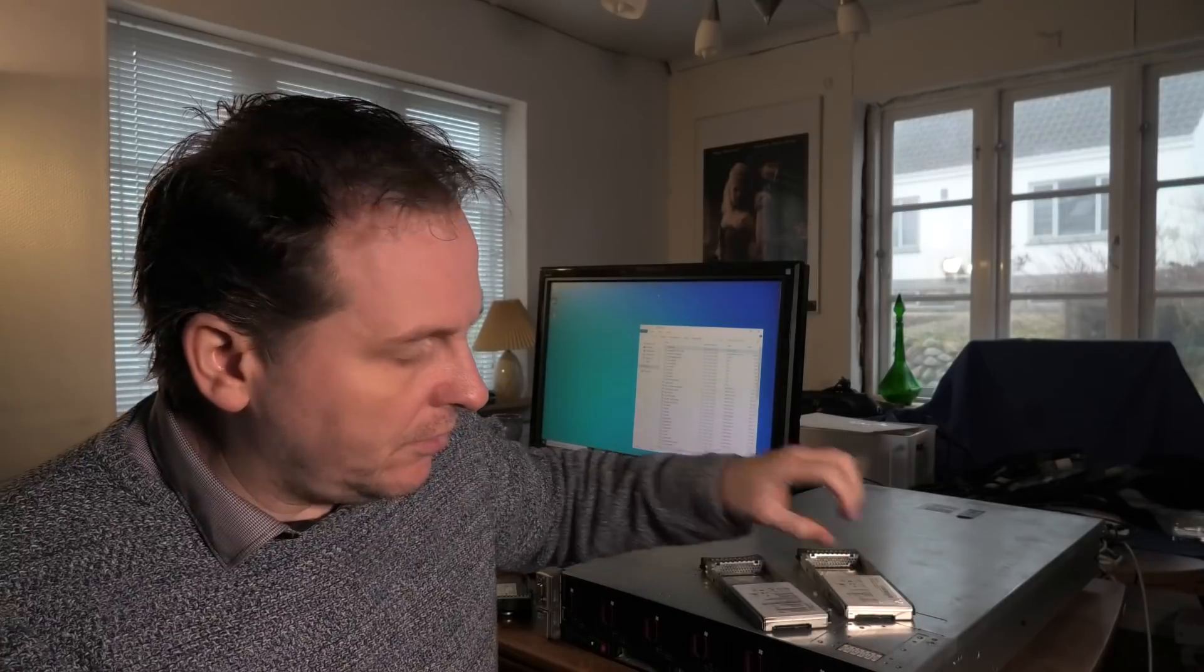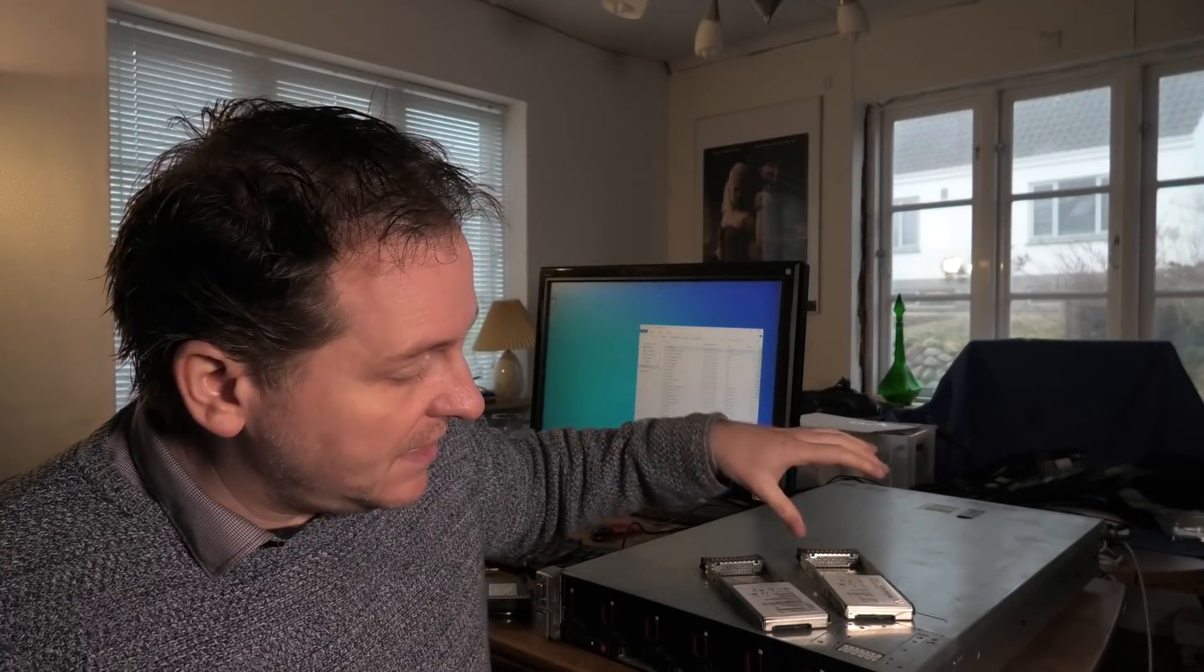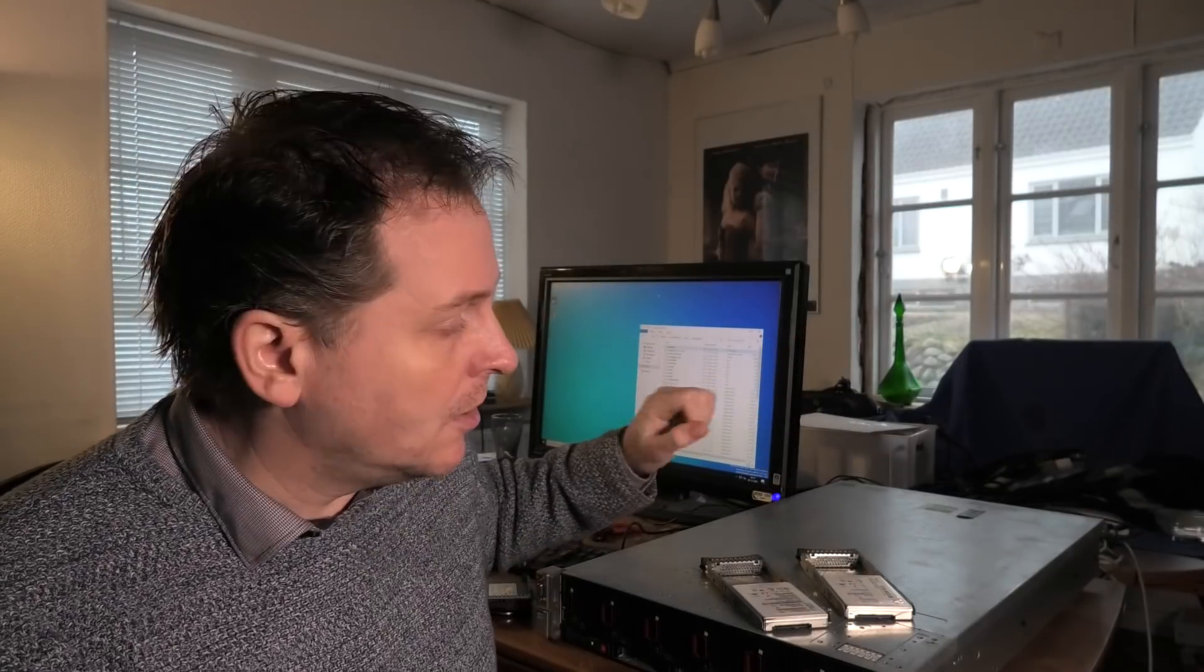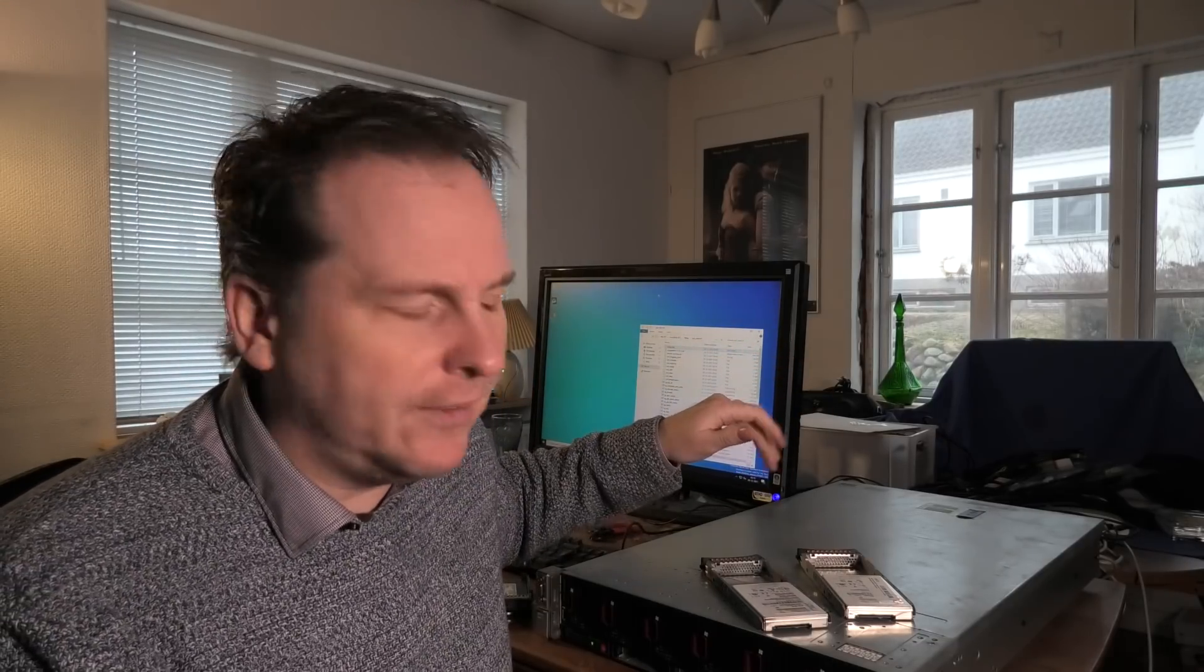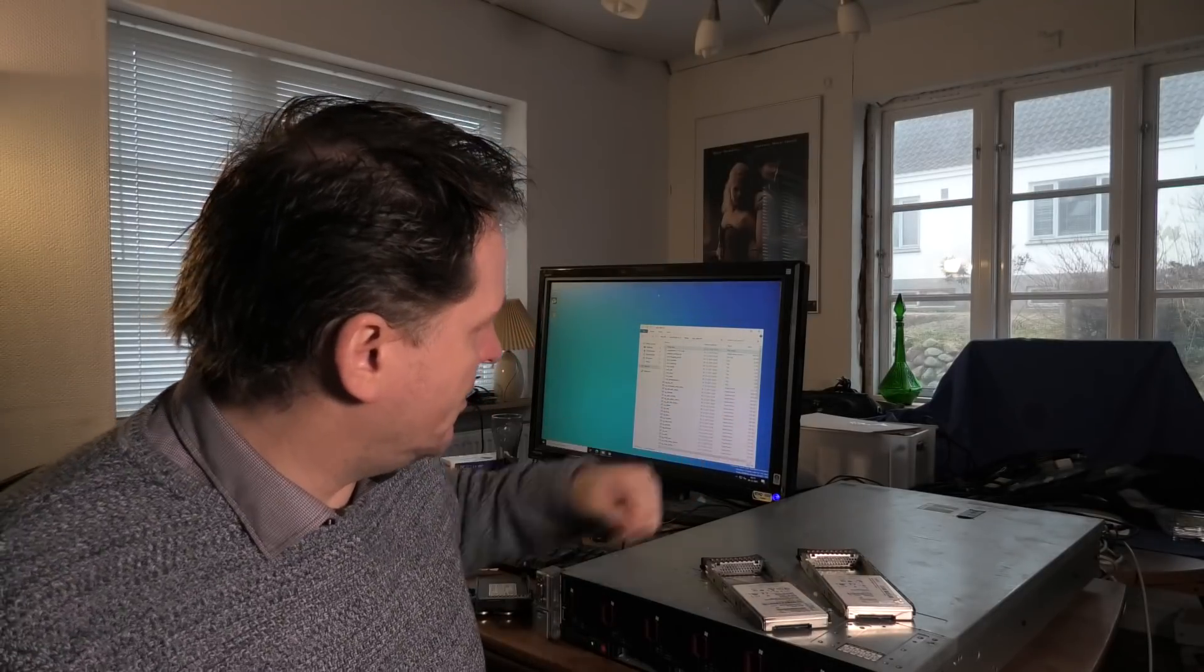To do that, we are here on this Hewlett Packard DL560 Generation 8, which is a 4 CPU system. Doesn't matter for this, but it's very nice and silent so I can yell over it and I don't have to yell very high. On this I have installed Microsoft Server 2022, a trial version.